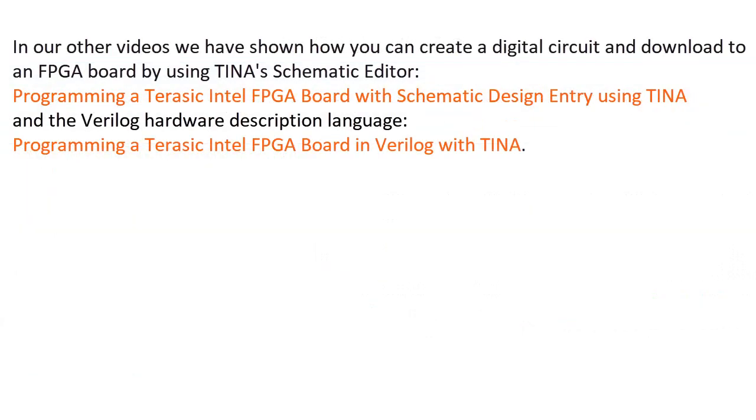In our other videos, we've shown how you can create a digital circuit and download to an FPGA board by using TINA Schematic Editor and the Verilog Hardware Description Language.